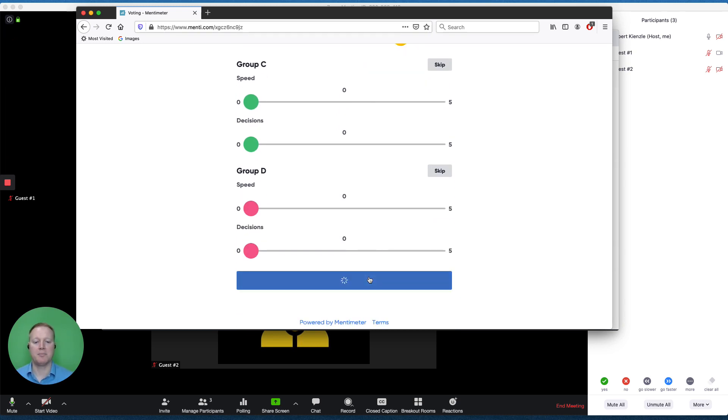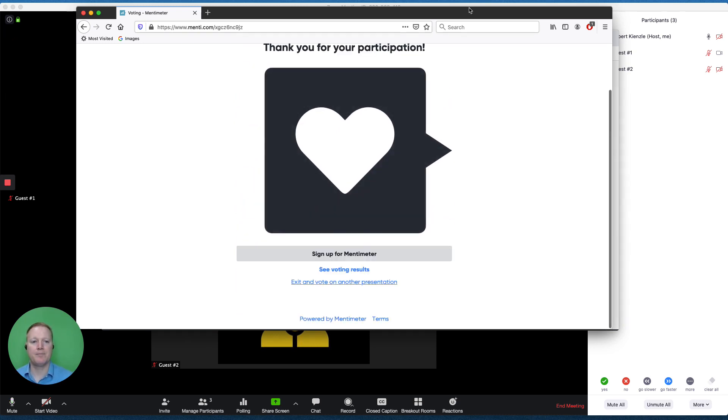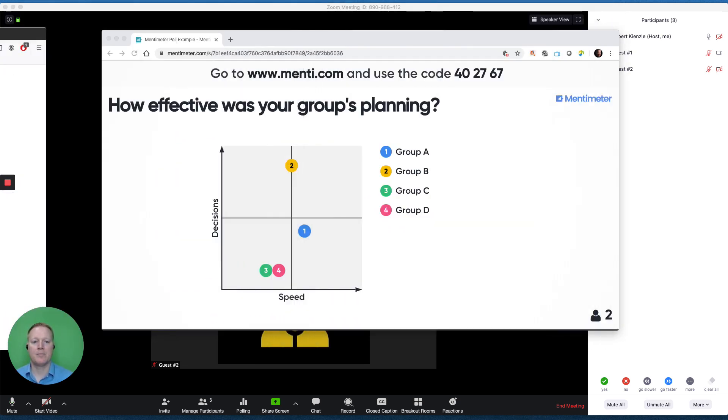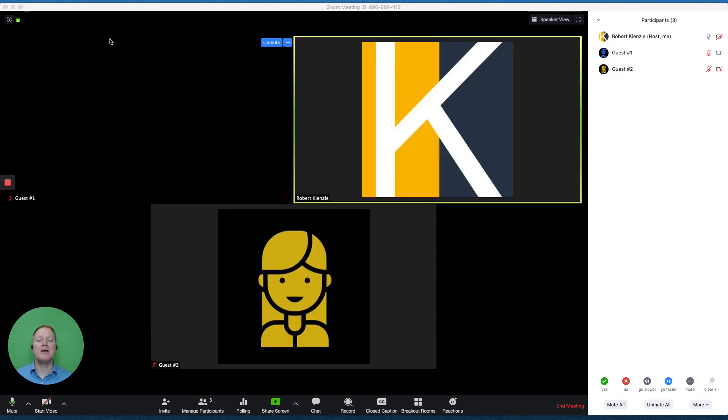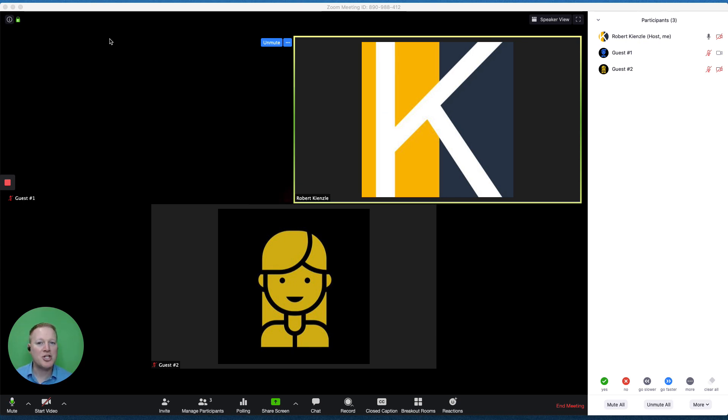We'd submit, and this is what it looks like to that administrator. So these are some great polling options that we can use in Zoom, and if you have any questions, as always, we'd love to hear from you.